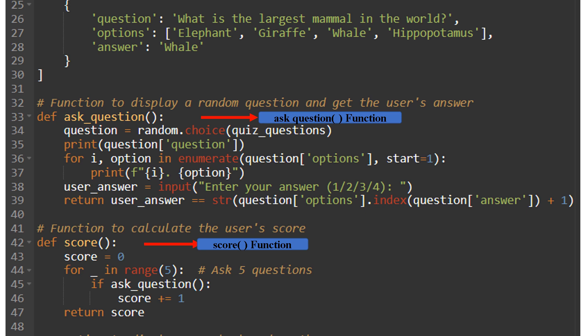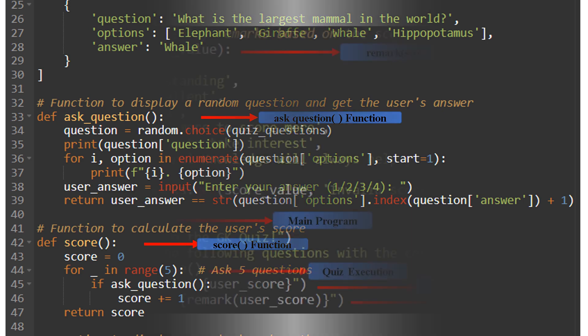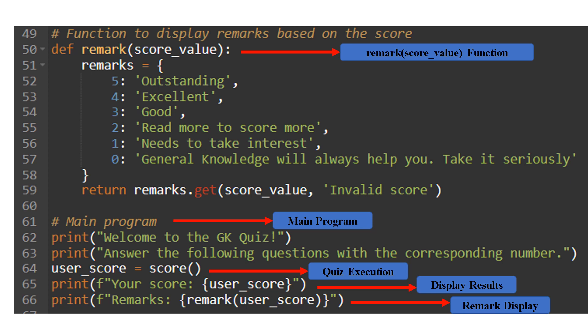From lines 33 to 39, the ask_question function randomly selects a question from the quiz_questions list using random.choice, displays the question and its options, and prompts the user to enter their answer (1, 2, 3, or 4). The function returns True if the user's answer matches the correct answer, and False otherwise. From lines 42 to 47, the score function calculates the user's score by calling ask_question 5 times and keeping track of correct answers, returning the user's score as an integer.